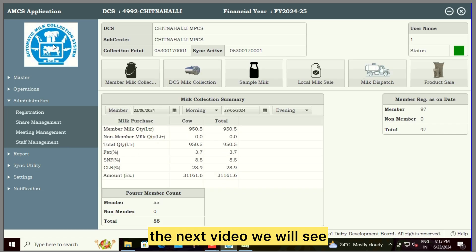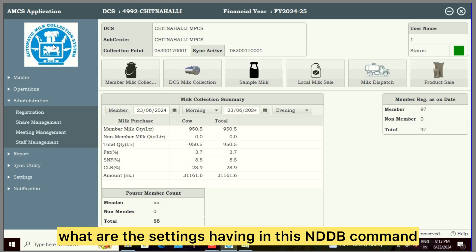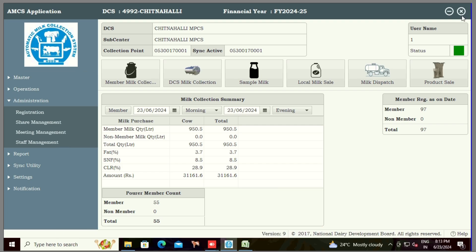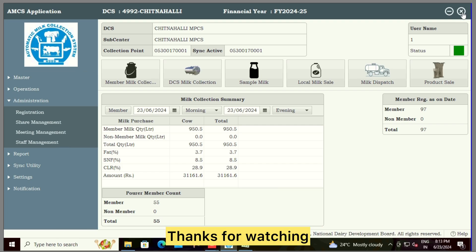In the next video, we will see what settings are available in this NDDB software. Thanks for watching, have a good day.